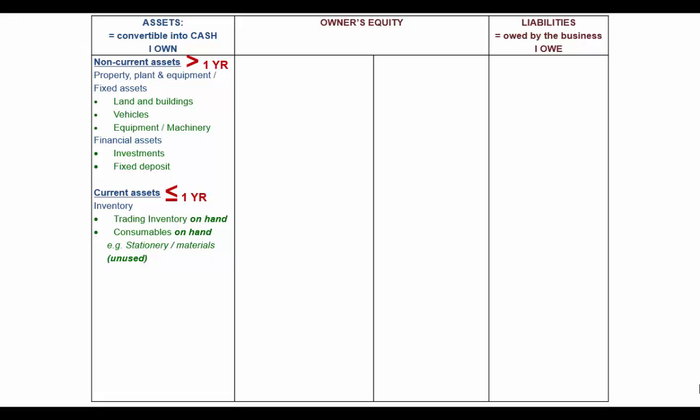Also under current assets are trade and other receivables. Trade receivables are my debtors — the people I have traded with who have not yet paid me. Accrued income means outstanding income, so somebody owes me and that is why it's receivable. Prepaid expenses means I have paid something in advance, so whoever I paid owes me what I've paid for or a refund — that also makes it receivable. Any refundable deposits, like for rent or water and electricity, are also receivable.